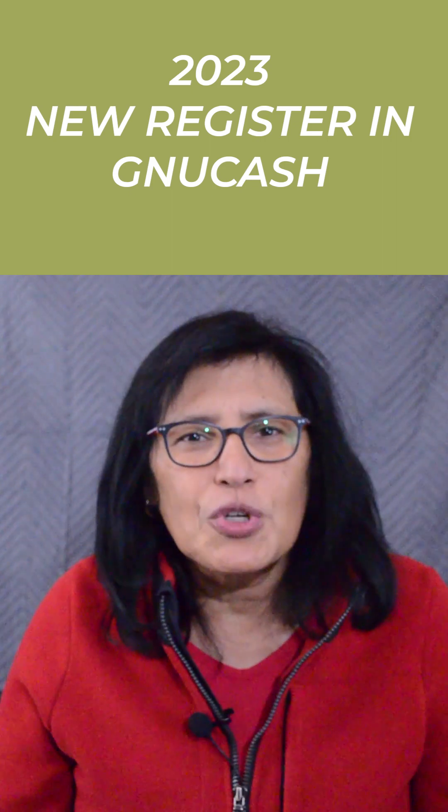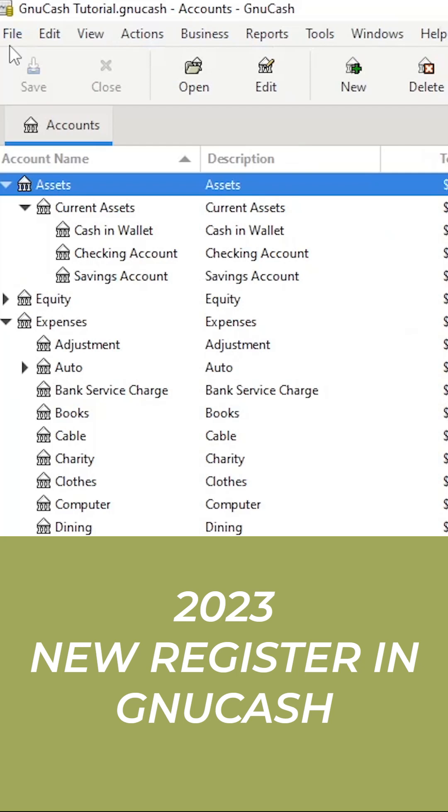Well, it's a new year, so it's time to create a new register in GNU Cash. Open your latest register for 2022.